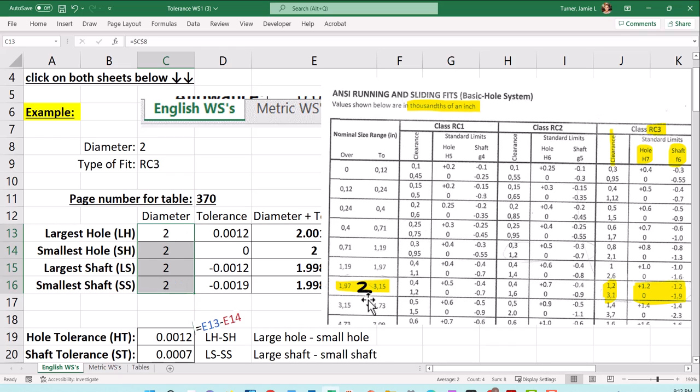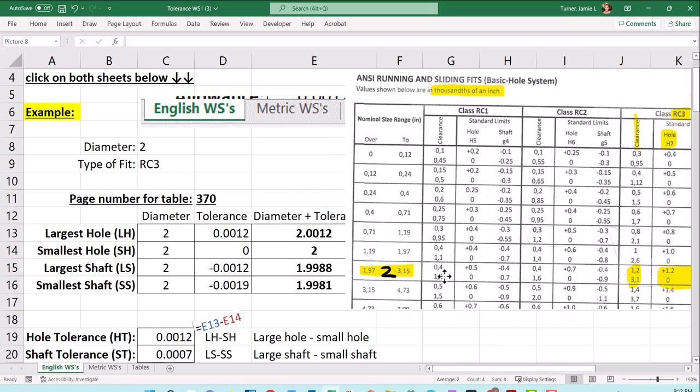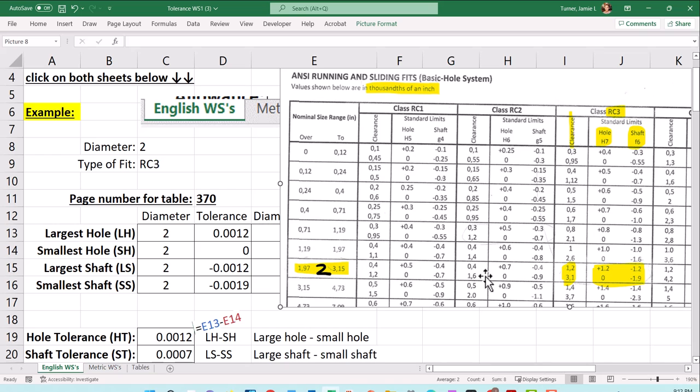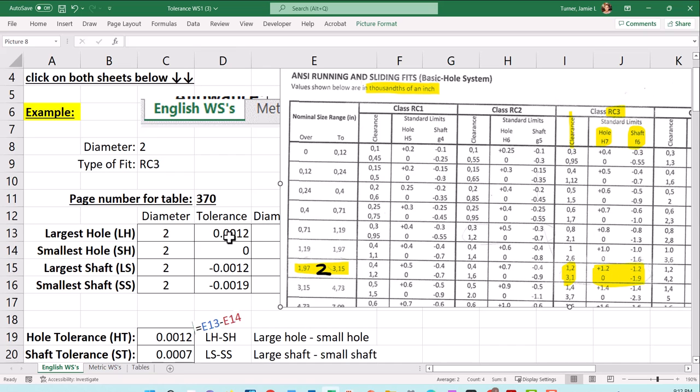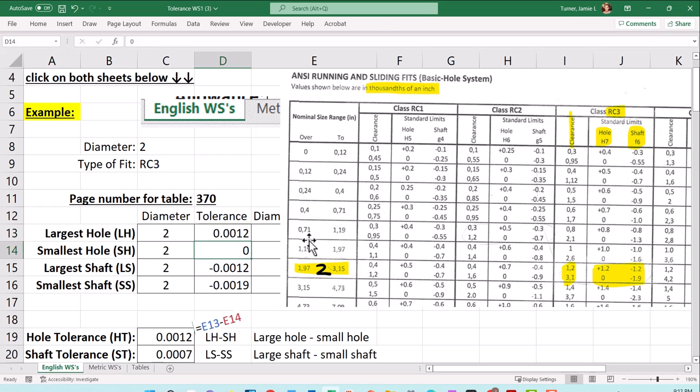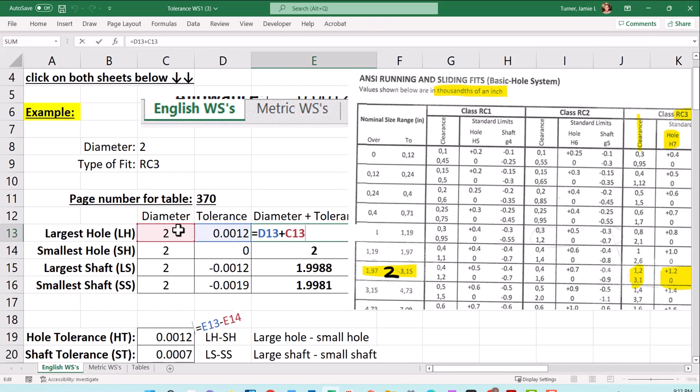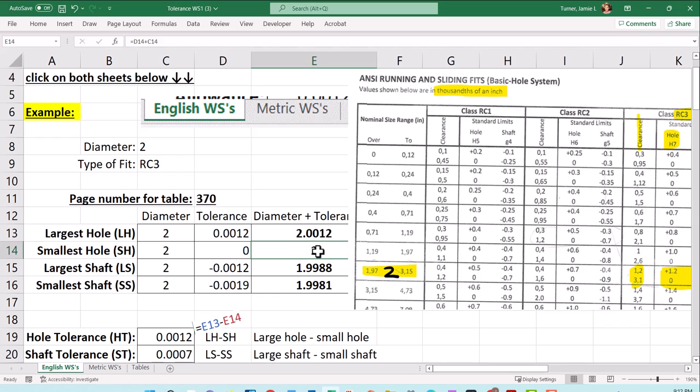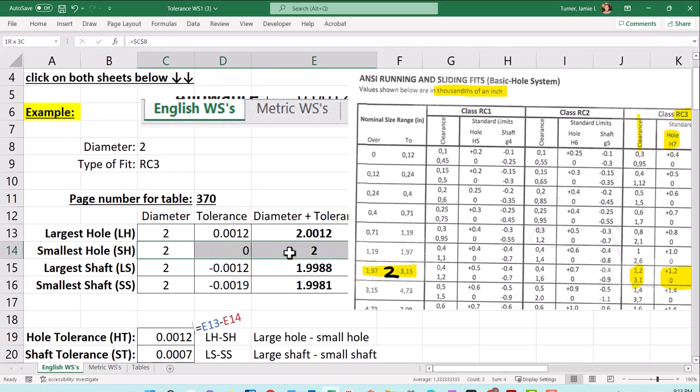You're going to scroll through the size of the diameter and find the range that your number fits between. We have a diameter of two, which is between 1.97 and 3.15. On this table, we'll scroll over from two and down from our RC3 fit. We have one column for hole and one for the shaft. The numbers are in thousands of an inch. This 1.2 positive for the hole means the largest hole is going to be two inches, and we add this tolerance. It could be 2.0012, just a bit larger than two inches. The other side is zero. This is tolerance only in one direction - I cannot go smaller than two, and I can go a little bit larger than two.